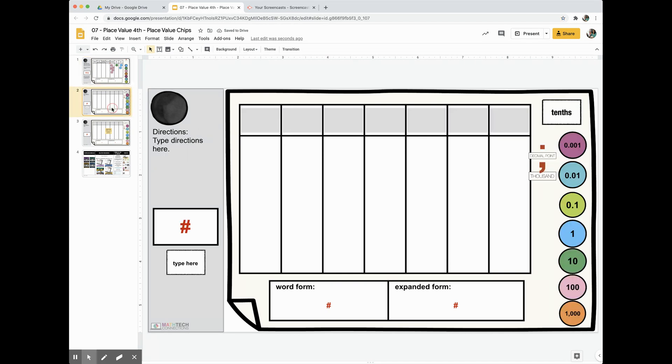I've also included a decimal version for fifth graders. I've already gone ahead and added the numbers on the chips for you.